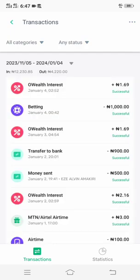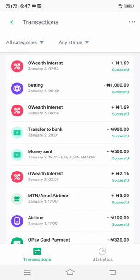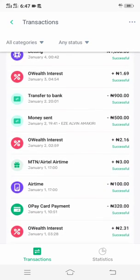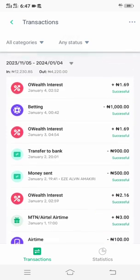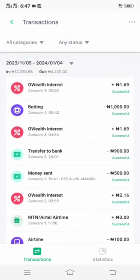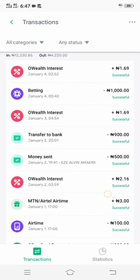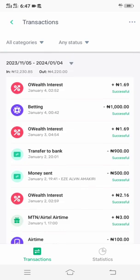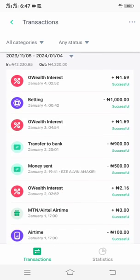I've clicked on it and all my transactions have appeared. The transactions I made have appeared. Now we are going to check how we can delete this transaction history. Let's check — you have to click on this menu at the top.